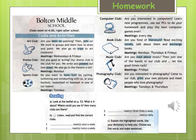Music club: are you mad about music? Then join one of the bands in our club and let the good times rock. Meetings: Fridays.